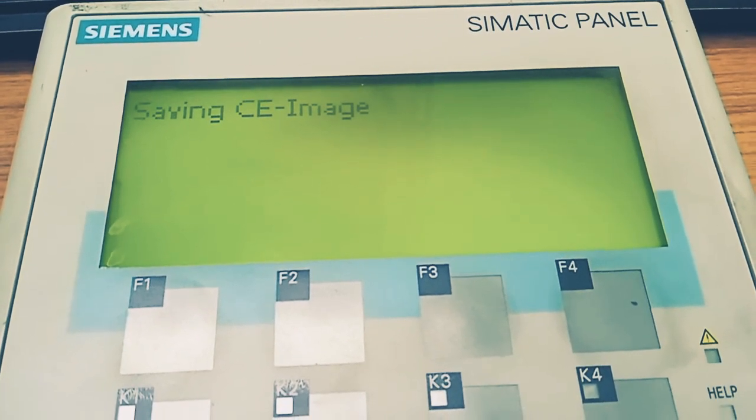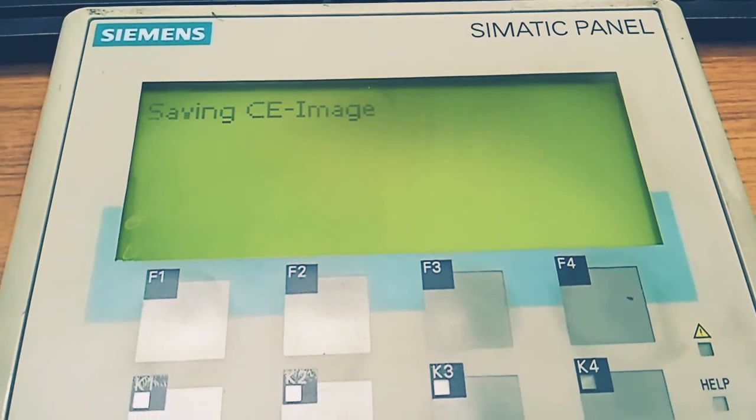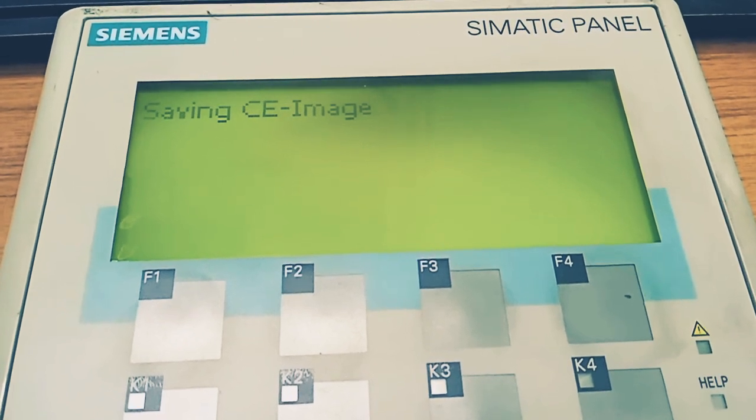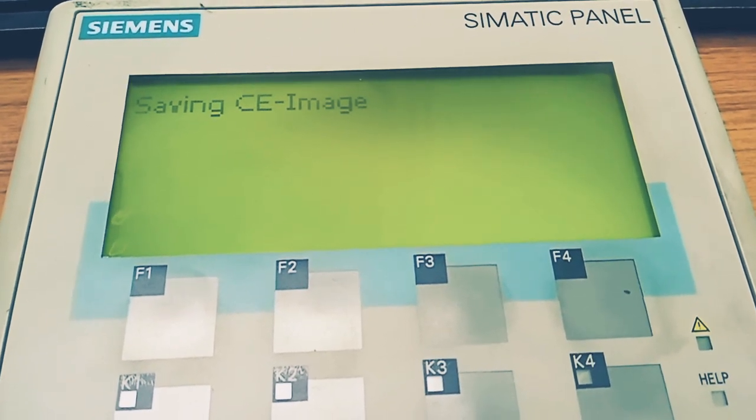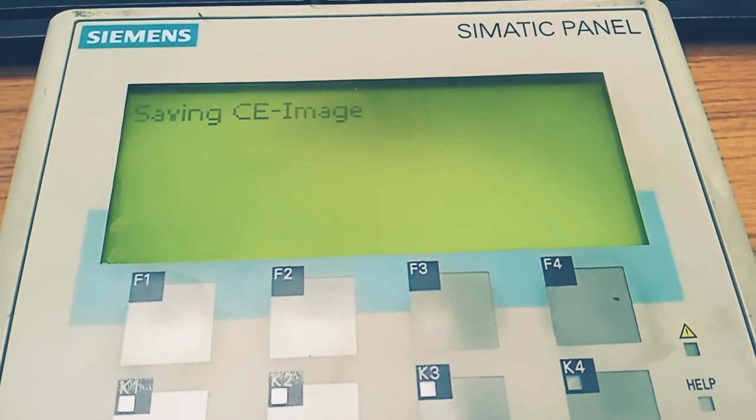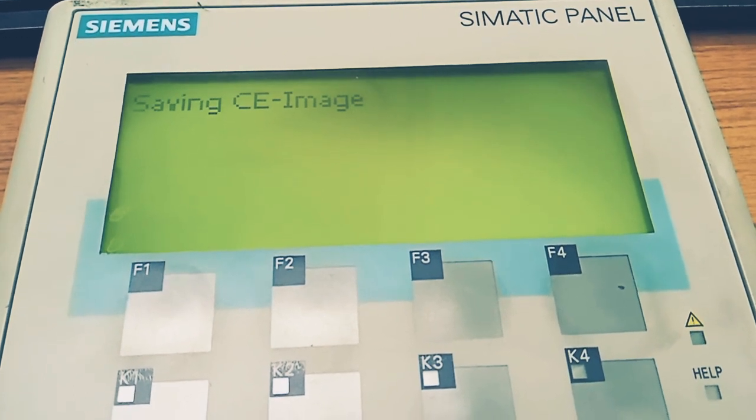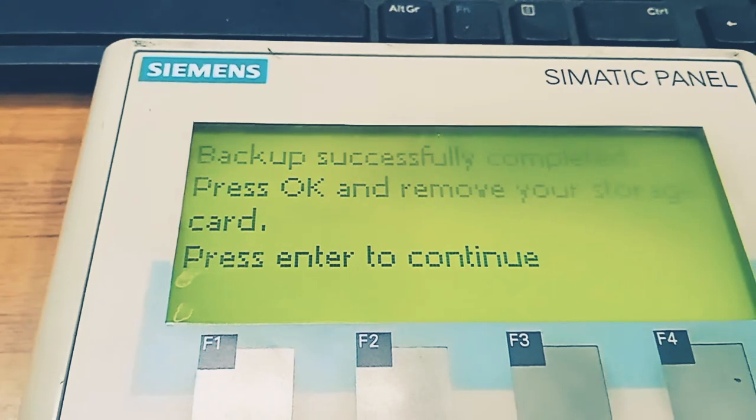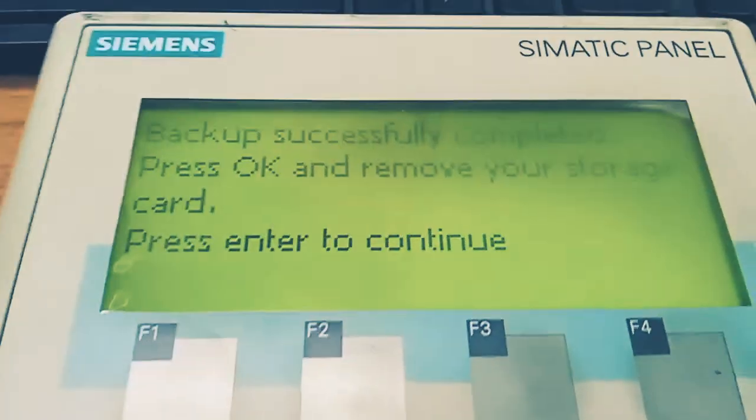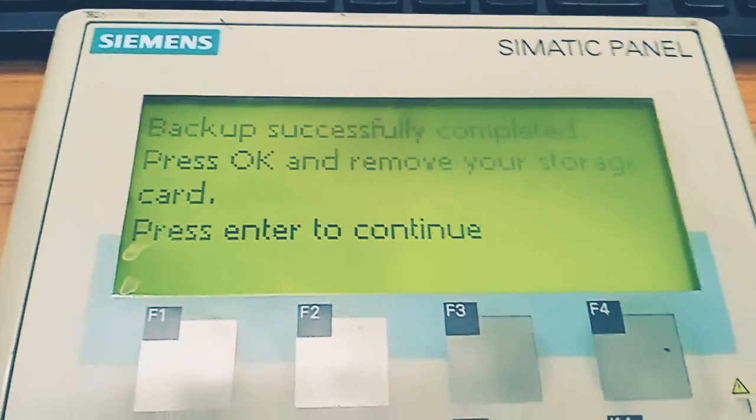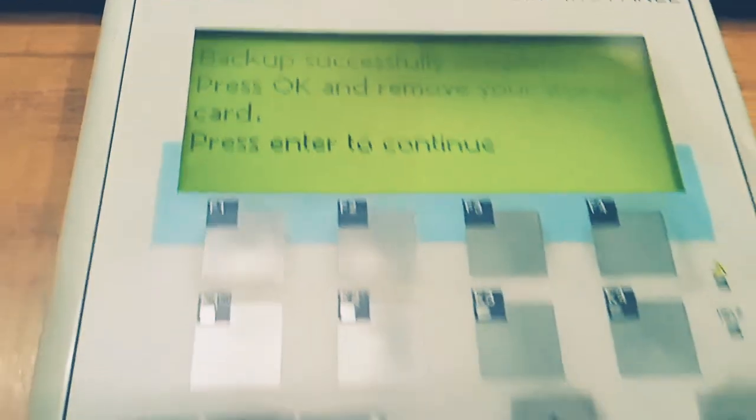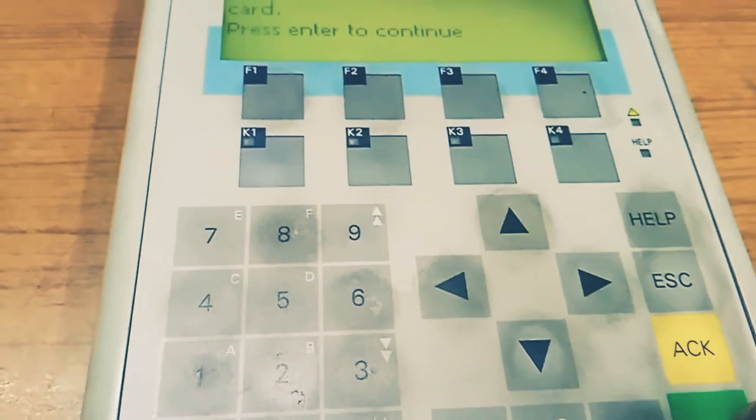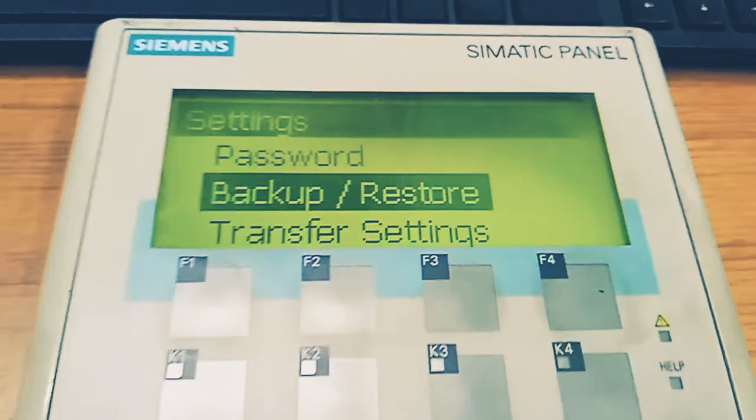The procedure is going on and it is creating the backup. The only problem is that these cards cost a lot - around eight thousand to ten thousand. Now the procedure has been completed, we will click on enter. Thank you viewers.